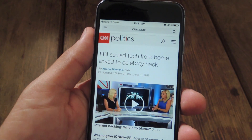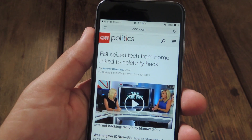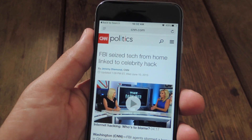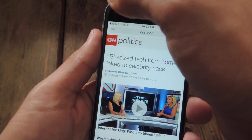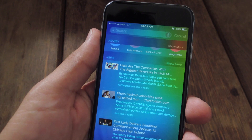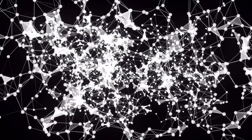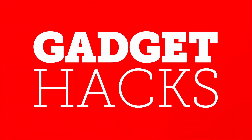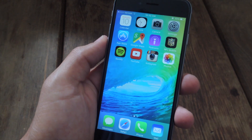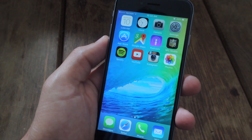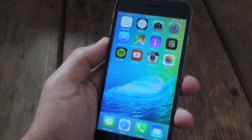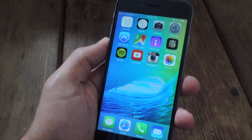What's up everybody, it's Neil here with Gadget Hacks with a quick video showing you an iOS 9 feature that makes switching back to your last used app extremely easy. The way this new feature works is anytime one application redirects you to another application, you now have an option in the top left corner to go back to that app.